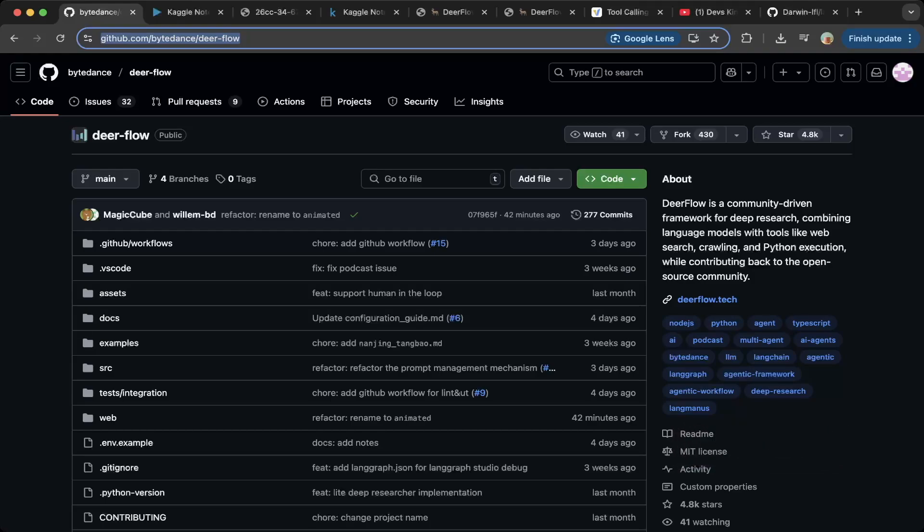It is an open source product and a community-driven framework for deep research, combining language models with tools like web search, crawling, and Python execution.